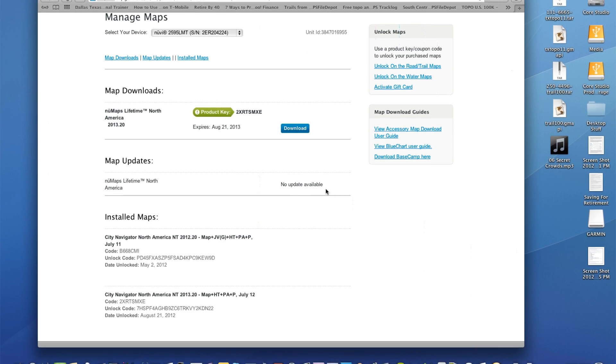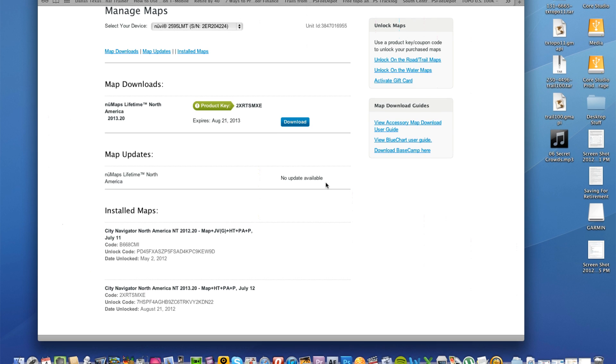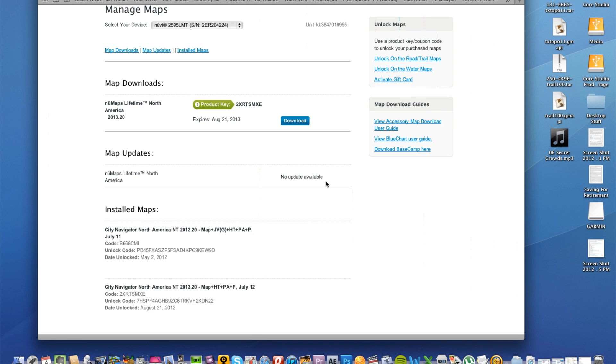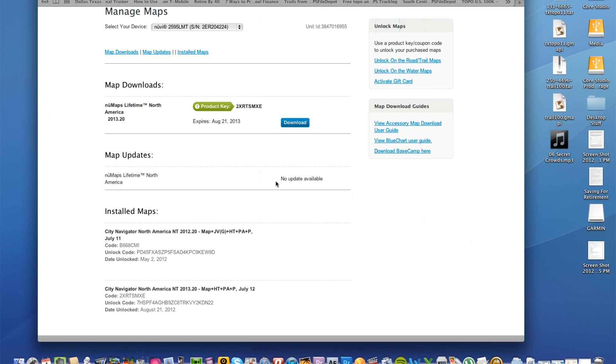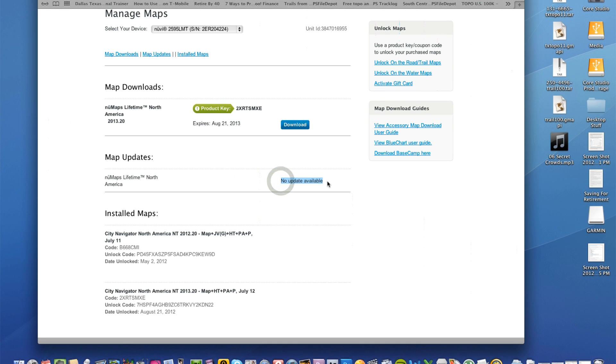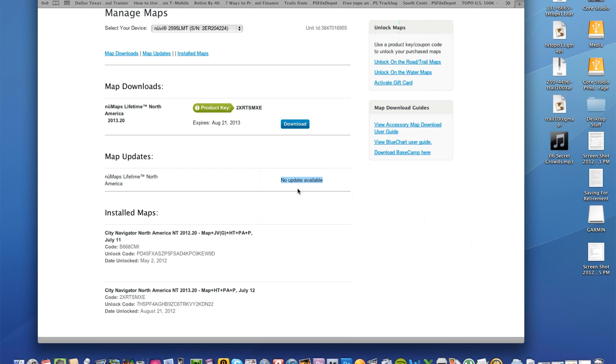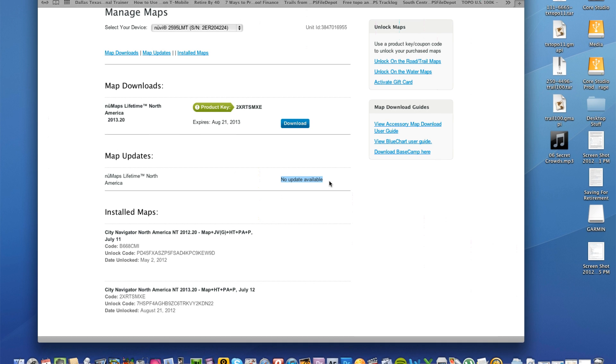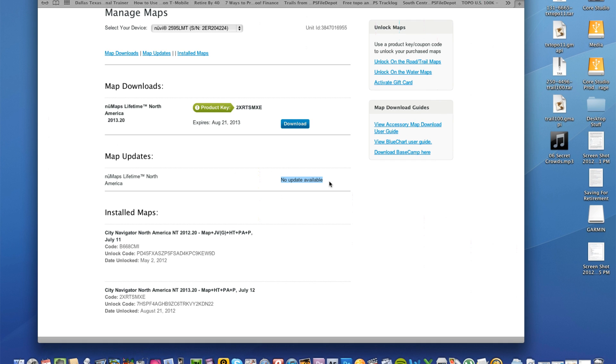Now there's really no way to turn off your map updates, but right now it's telling us there is no update available. Now let's say it was telling us there was an update available, but you didn't want to update that map for some reason.